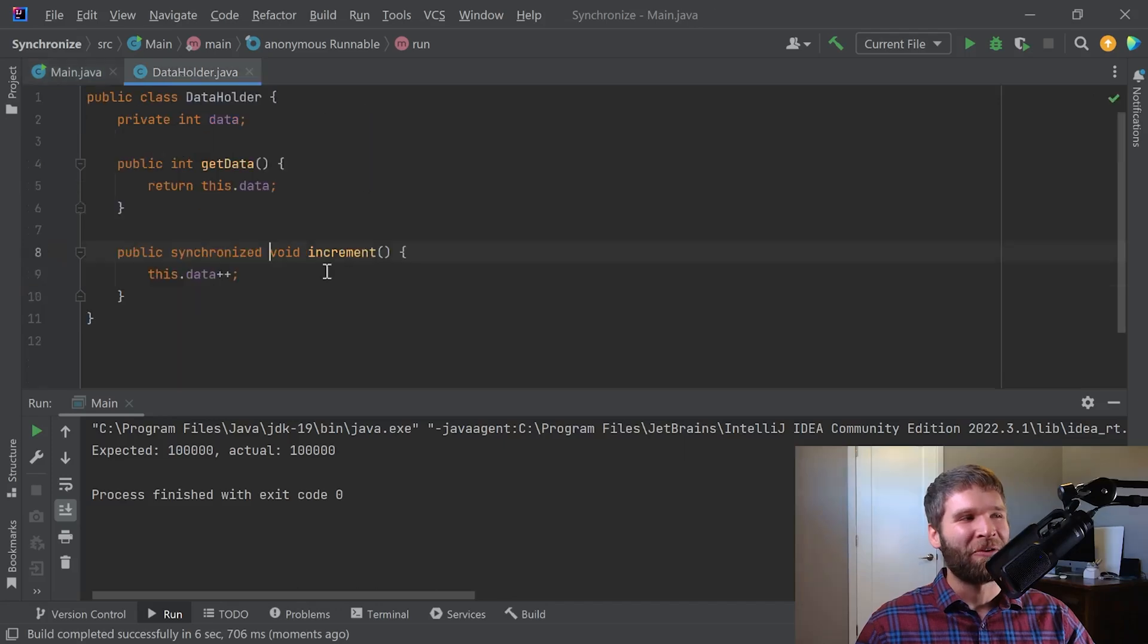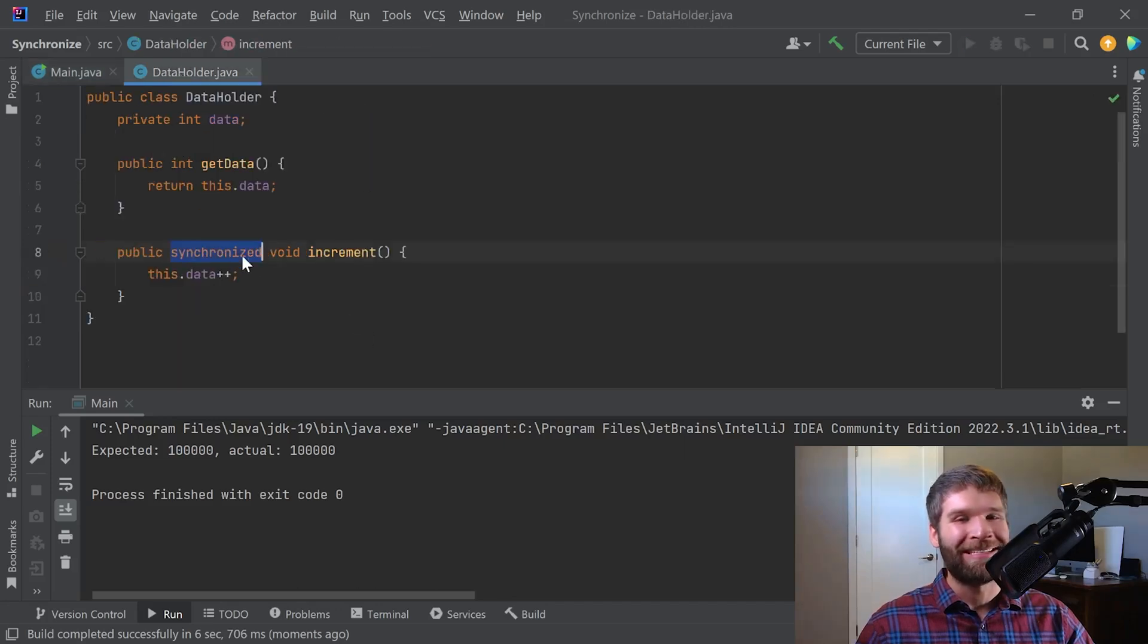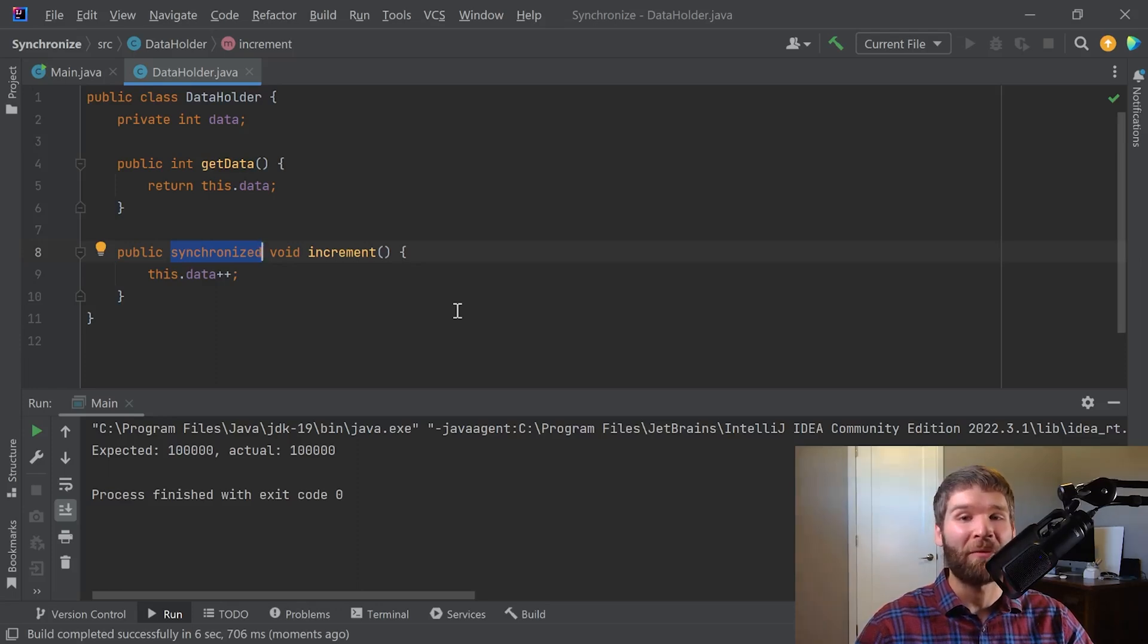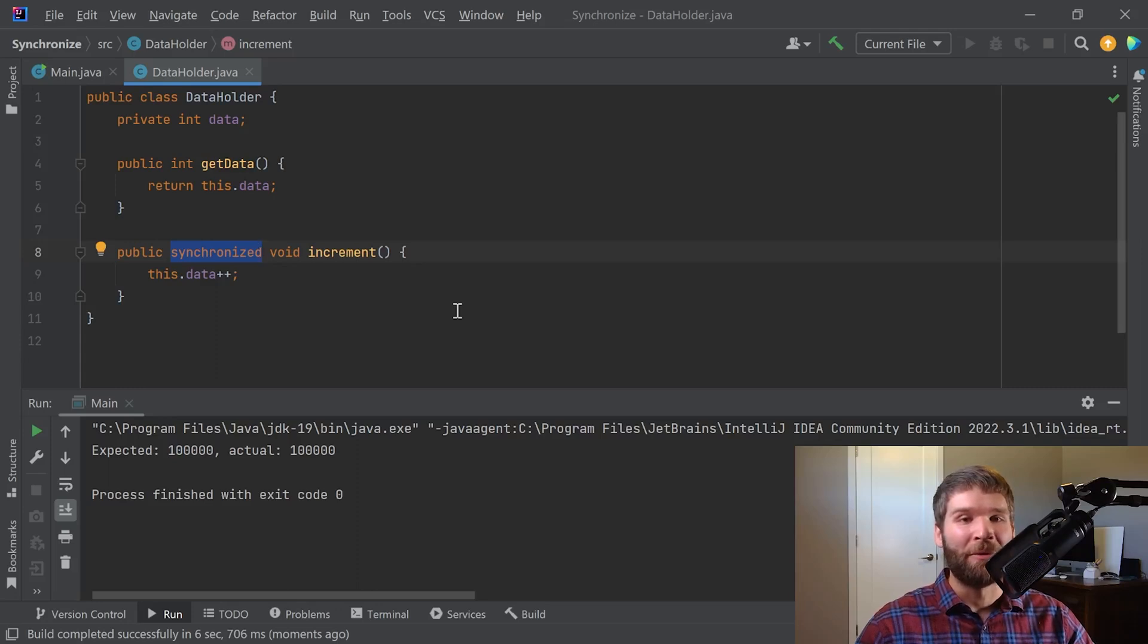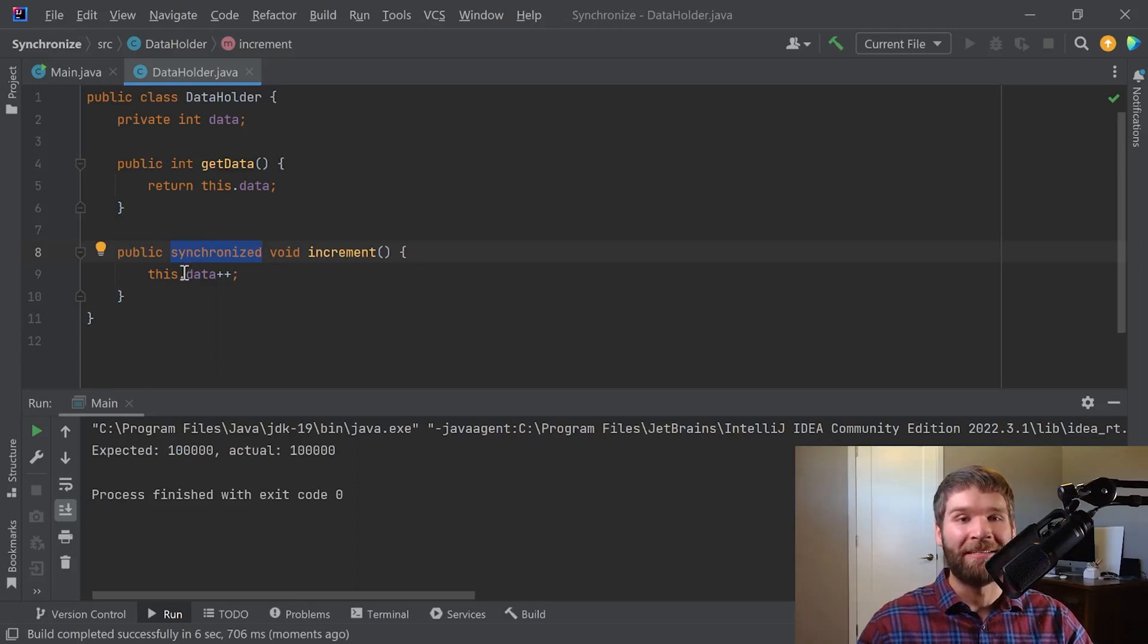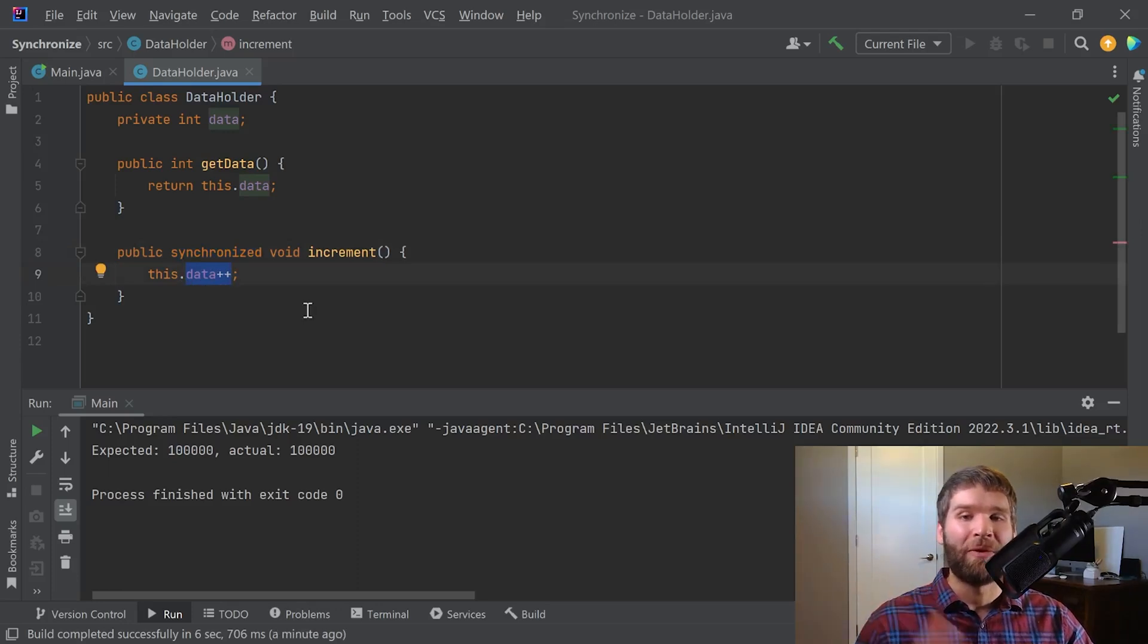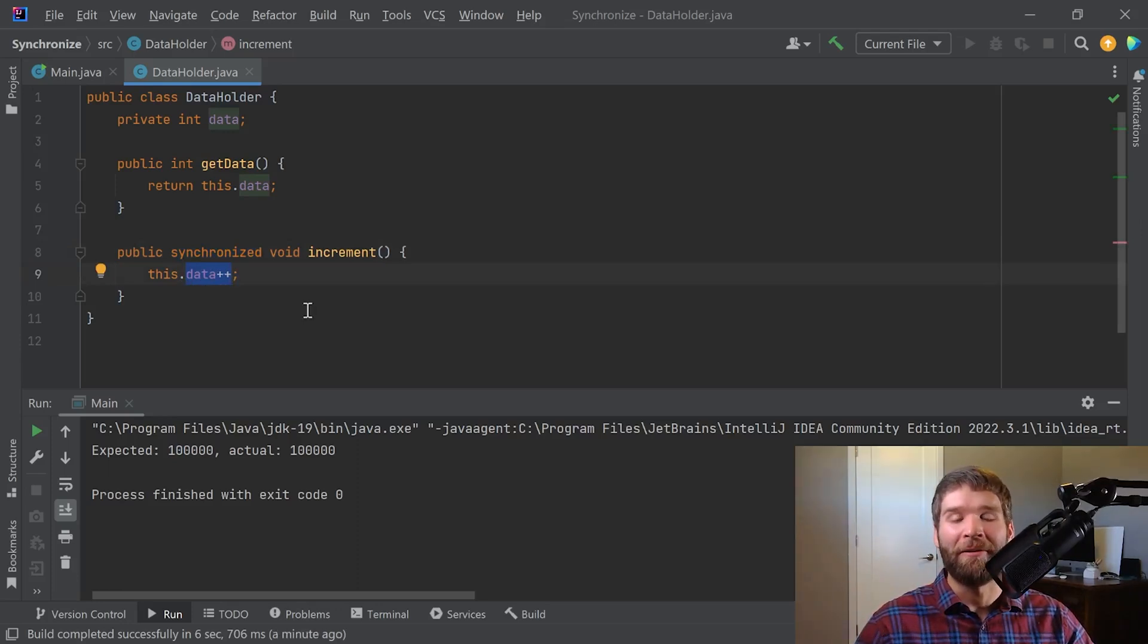So just to talk through that again one more time, the synchronized keyword in the context of a method, what that means is that only one thread can enter this method at any given time. So what we're doing is we are protecting the integrity of our data field because we are both reading and writing to it only from a single thread.